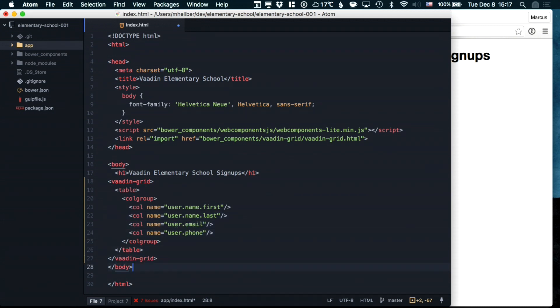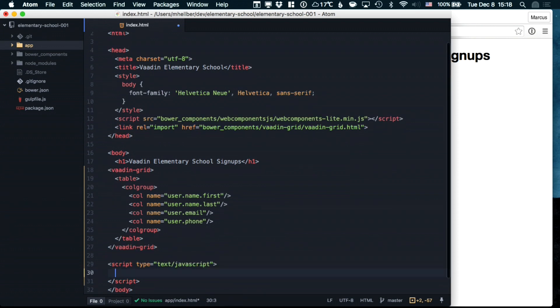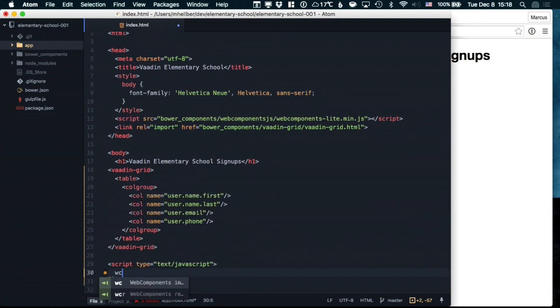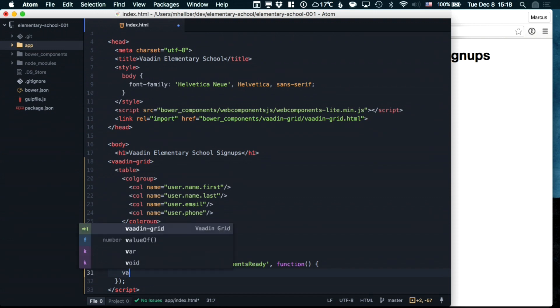Once we have the grid element set up, we're going to create a script tag. At this point, the VaudenGrid element might not be initialized yet, so we're going to create a listener for the WebComponentsReady function. This will get called when the WebComponent is actually set up.